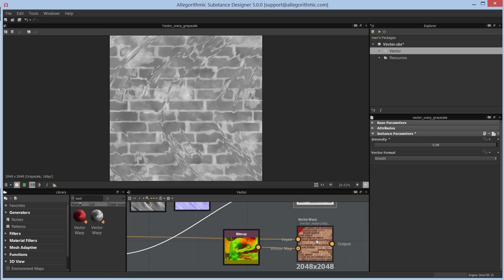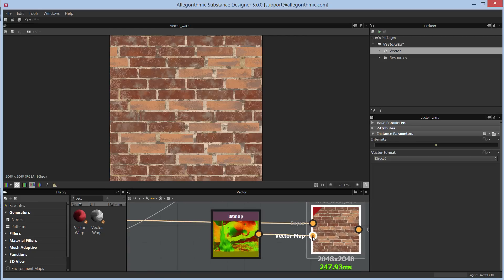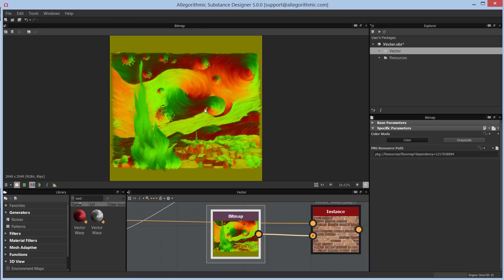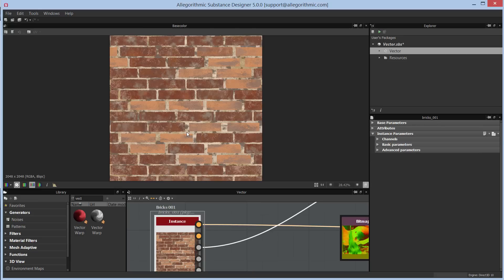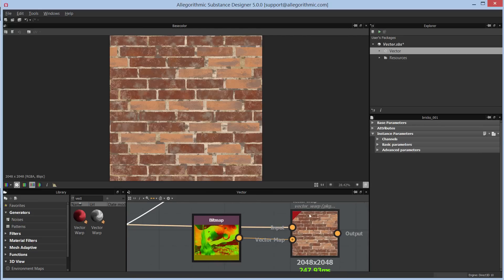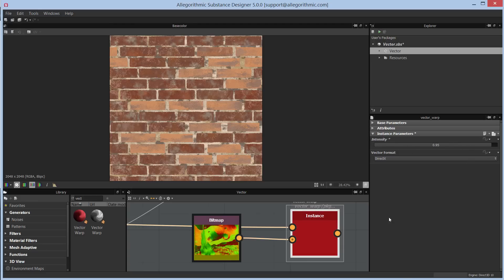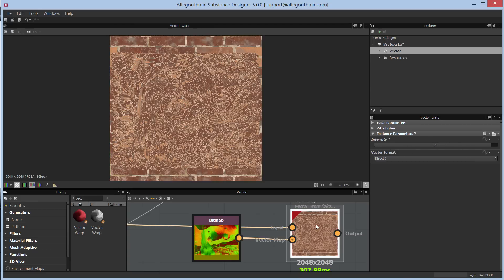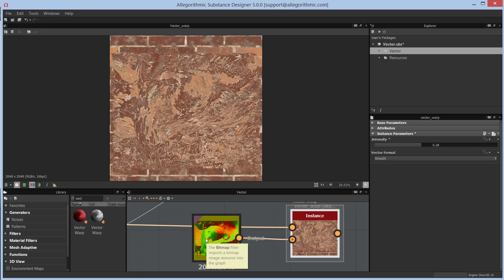Next up is the vector warp color node. It also has two inputs — 'input' and 'vector map' — but instead of a normal map, this one is fed a flow map containing vectorial data. For the source input I'm using the base color from the same PBR material so there's color information to work with. Loading the node in the 2D view shows the same intensity parameter as the grayscale version.